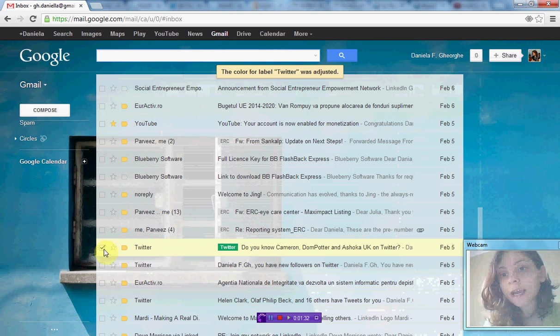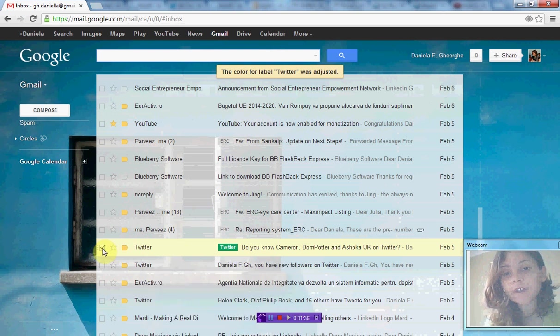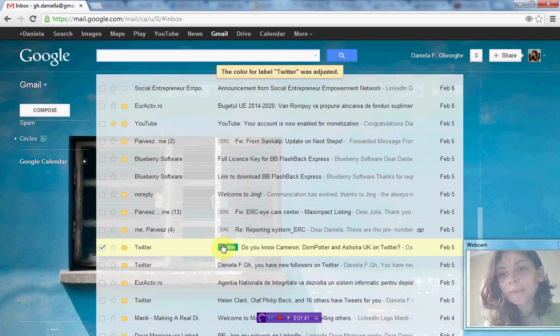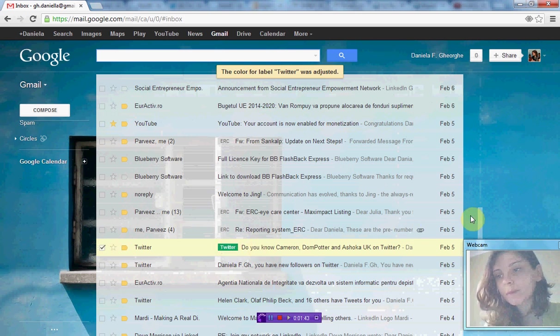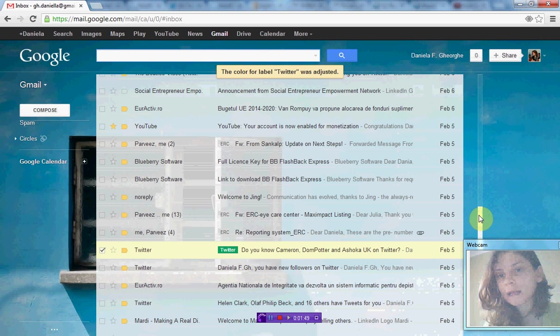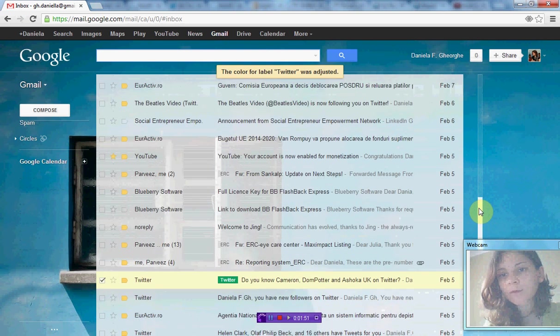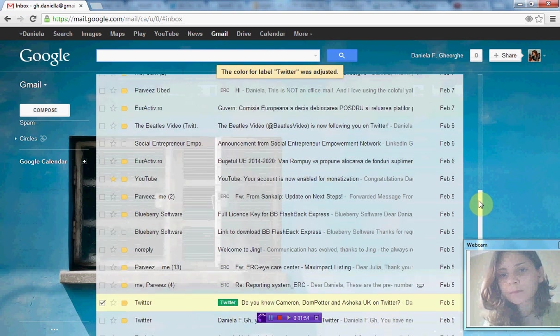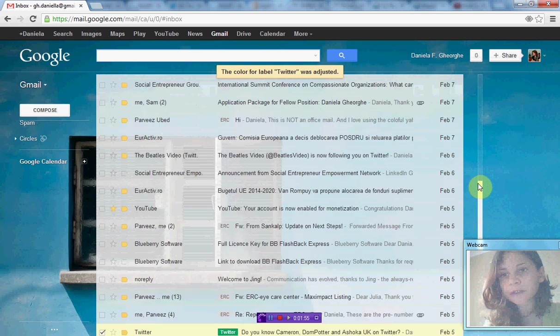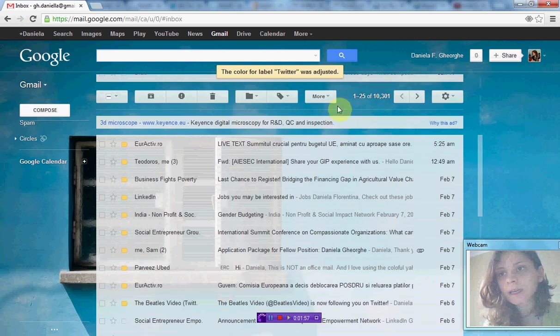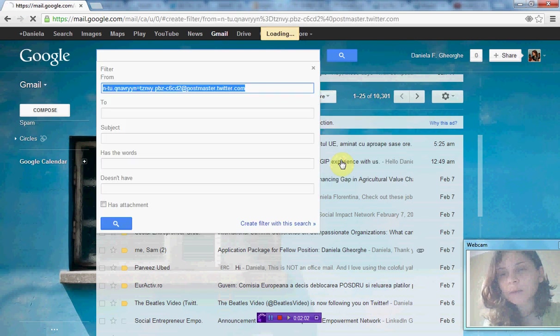Now my Twitter label is green. However, I have more emails from Twitter, and I want them all to automatically receive this label once they appear in my inbox. For this, I keep the email selected and I will define a filter. With my message selected, I go to More and click Filter messages like this.